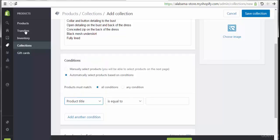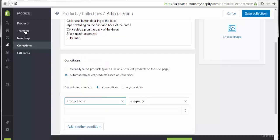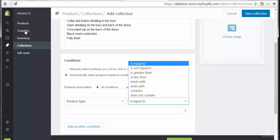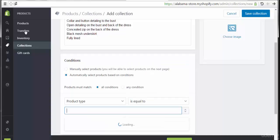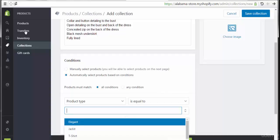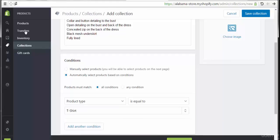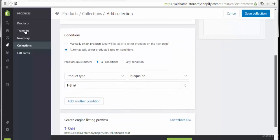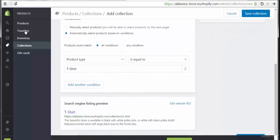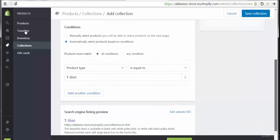The condition will be product type is equal to 't-shirt'. Using this, the collection will automatically select all products based on that condition. We also have the ability to add another condition if needed.